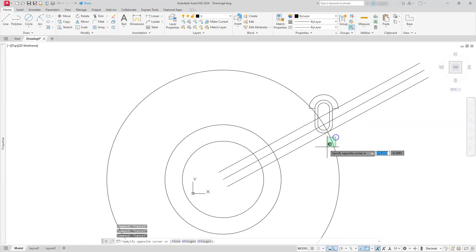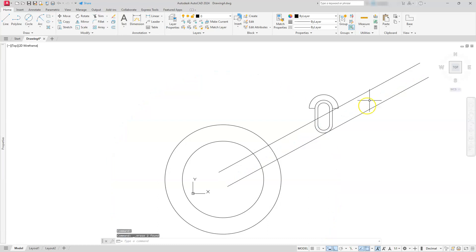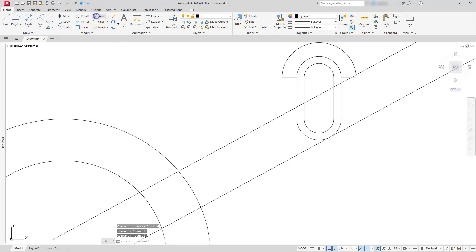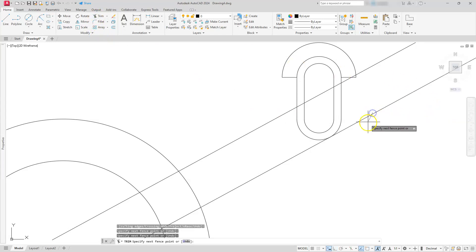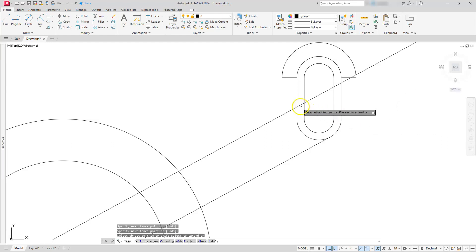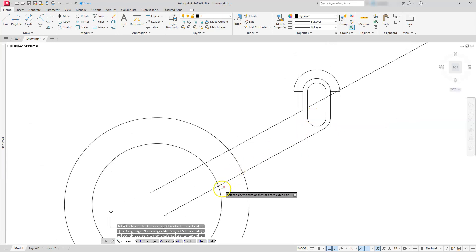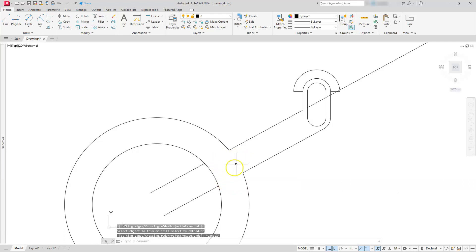I'm going to offset this line down this direction, and select the same line again and offset it up this direction. Now we can do a little bit of trimming on this. We don't actually need this circle anymore; that was just for us to locate it. I can also get rid of that line. I'm going to delete both of those. I'm going to use the trim command, then trim off these unwanted portions.